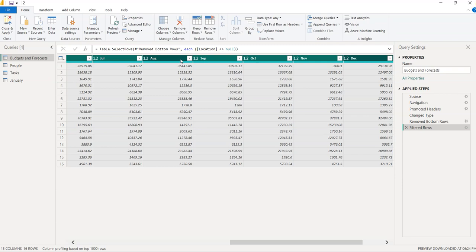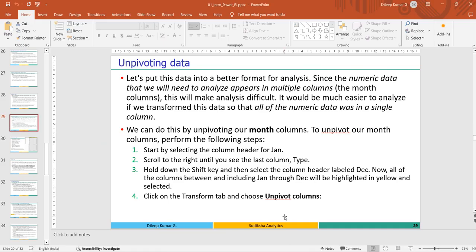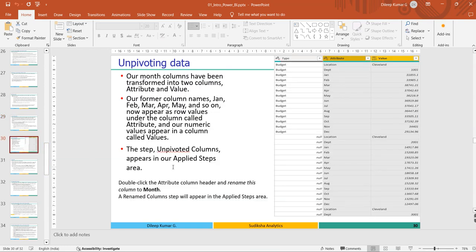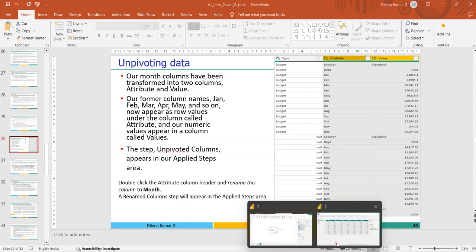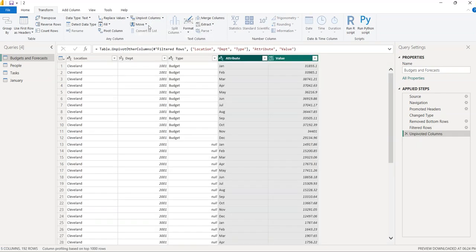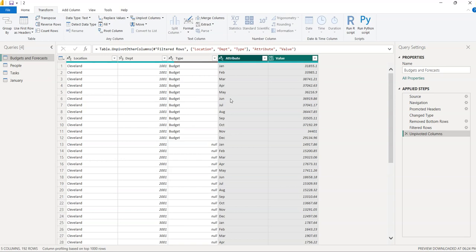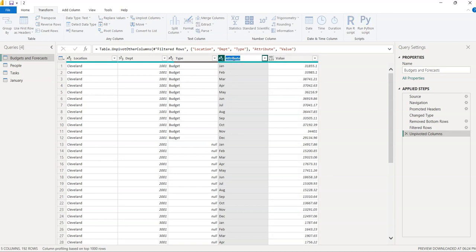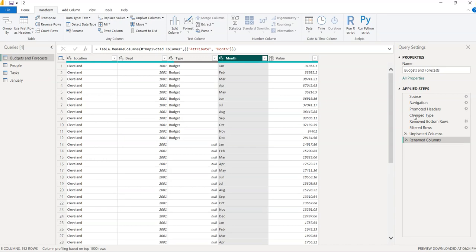In the Transform tab you have 'Unpivot Columns'. Select the month columns, then in the Transform tab select 'Unpivot Columns'. This introduces two new columns. Double-click the 'Attribute' column and rename it to 'Month'. A new step 'Renamed Columns' is added.